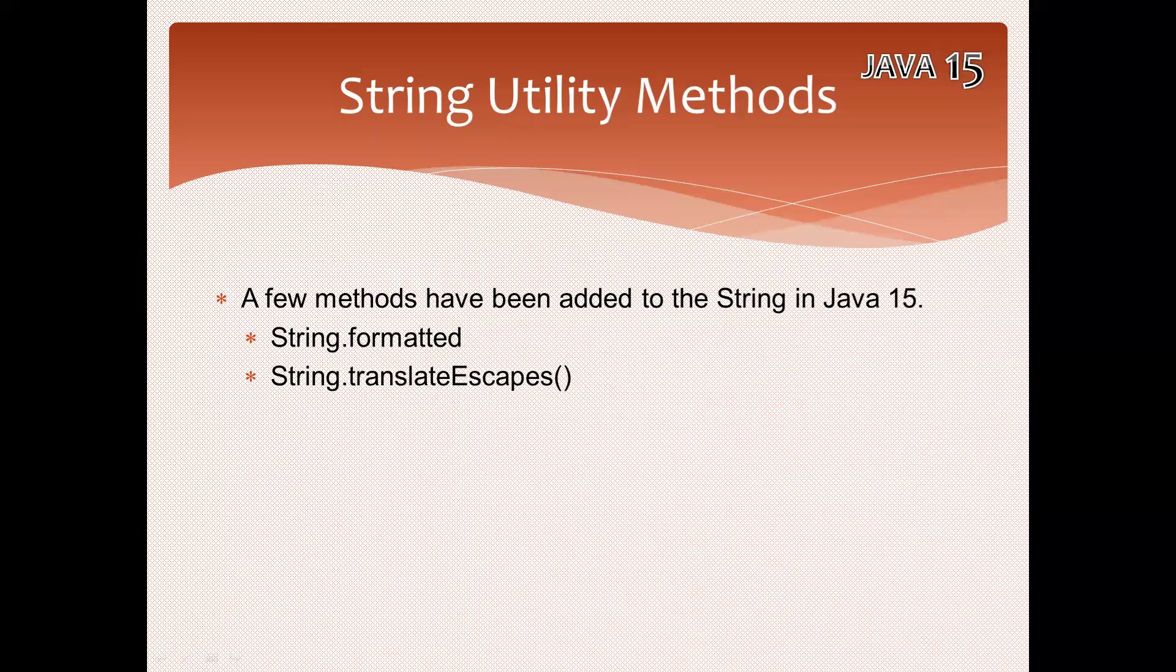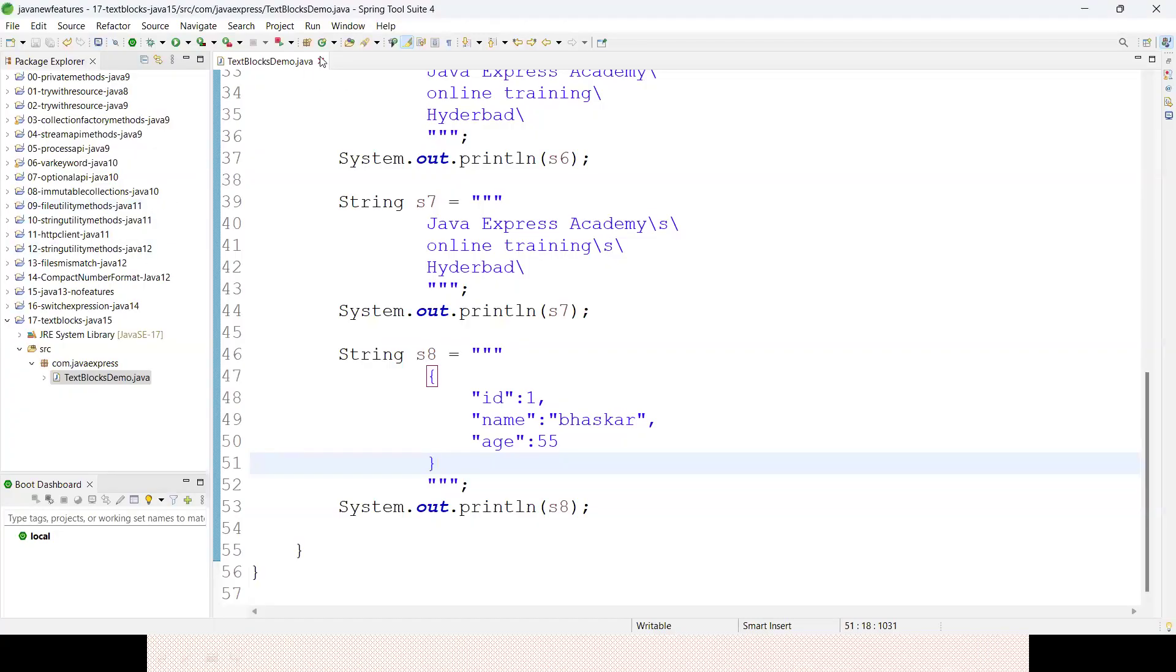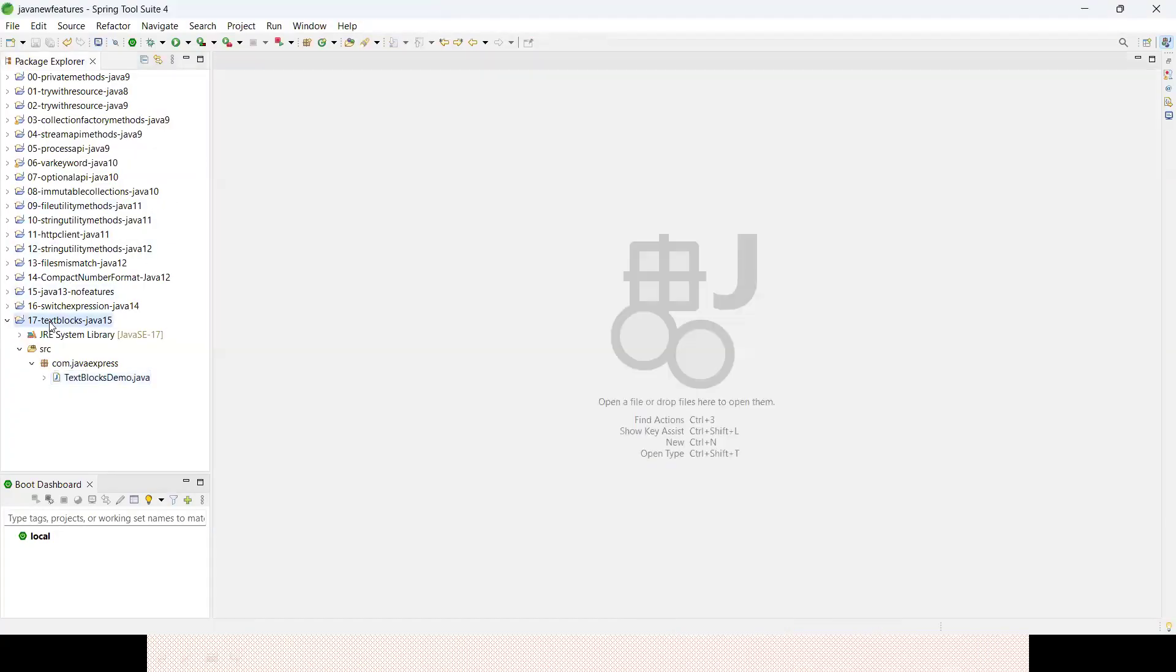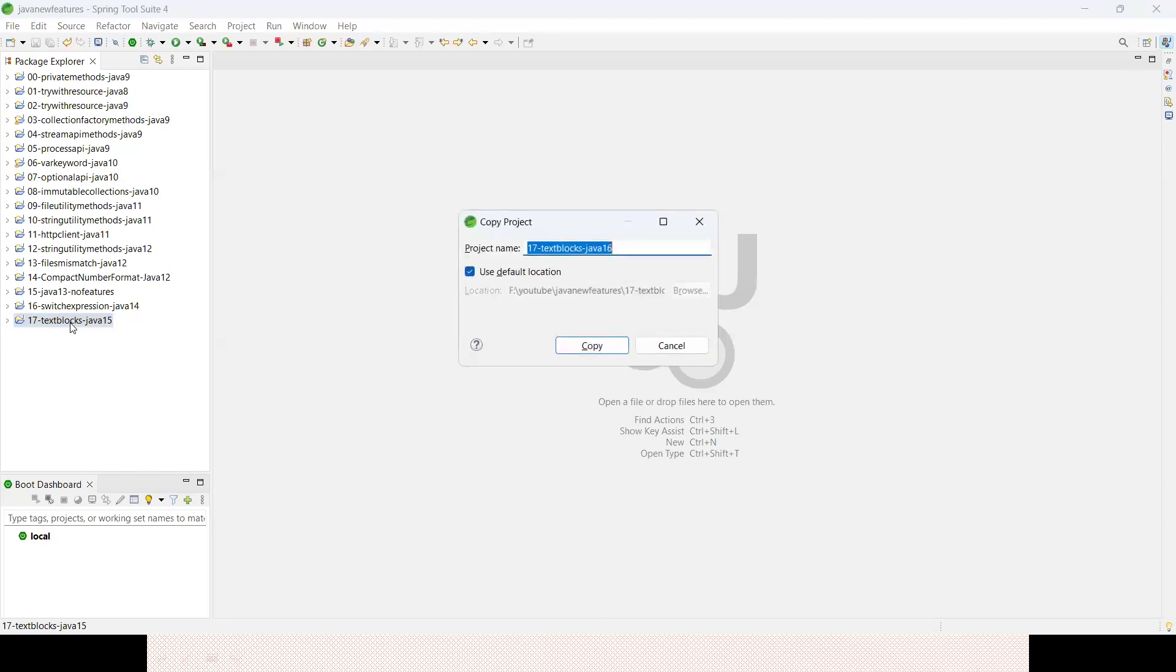Let me create a fresh project. I'll make it a Java 18 project.